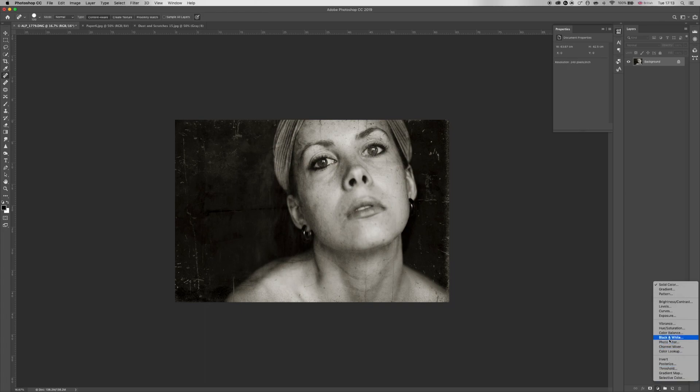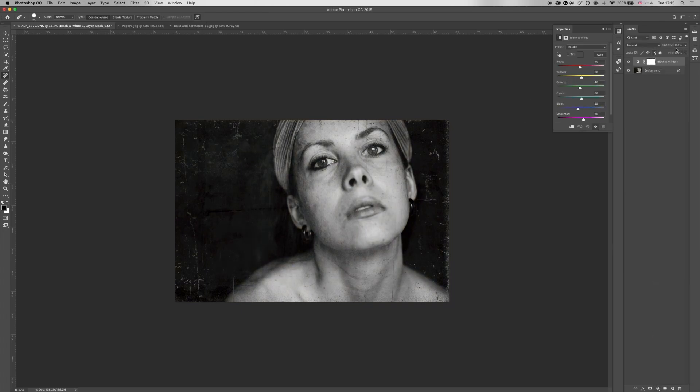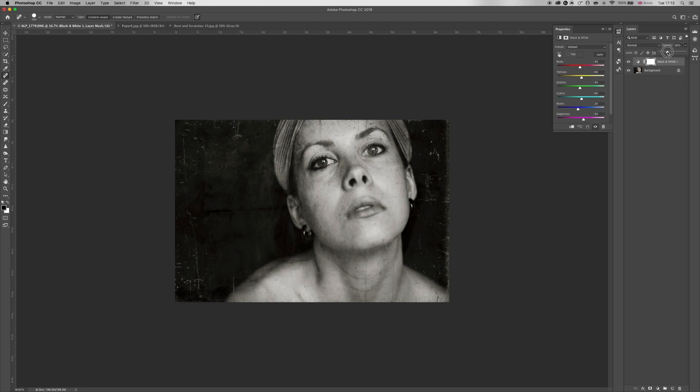And actually I might just reduce the tone a little bit by adding another black and white layer and then working my way down this way. Around there.